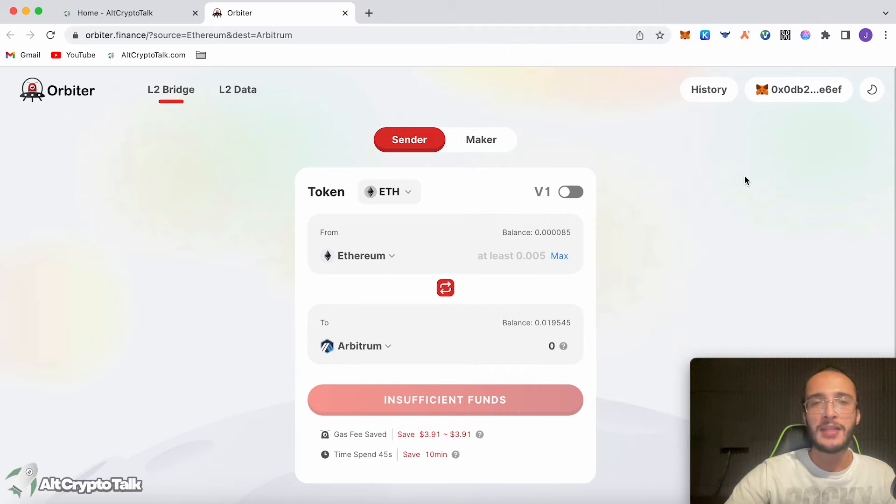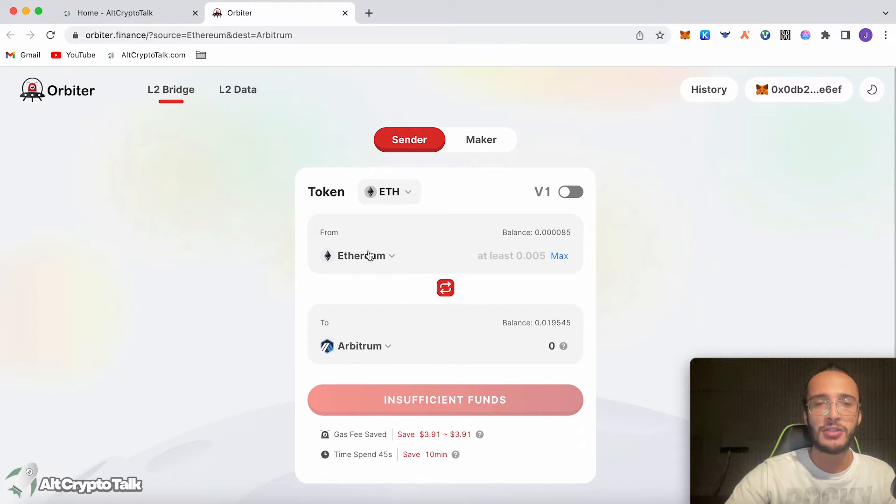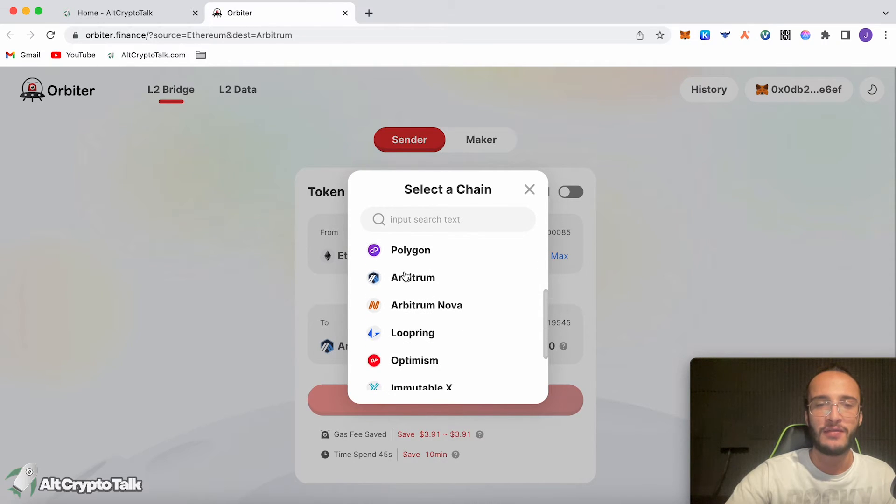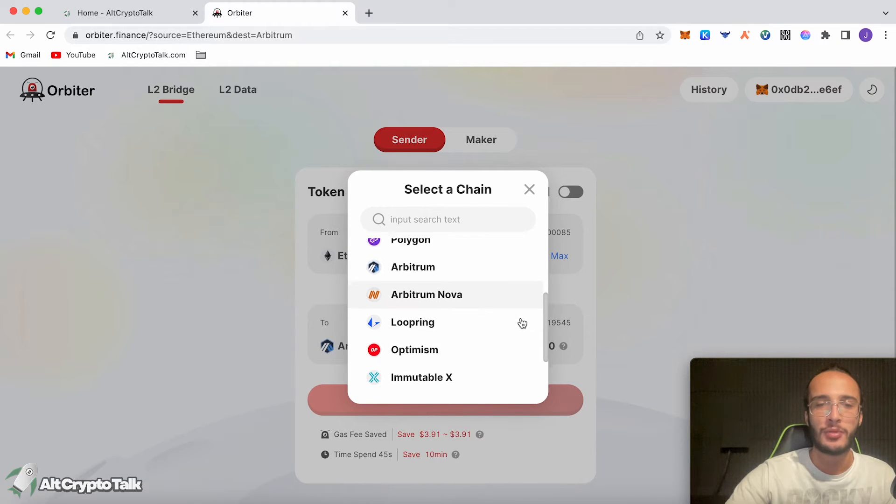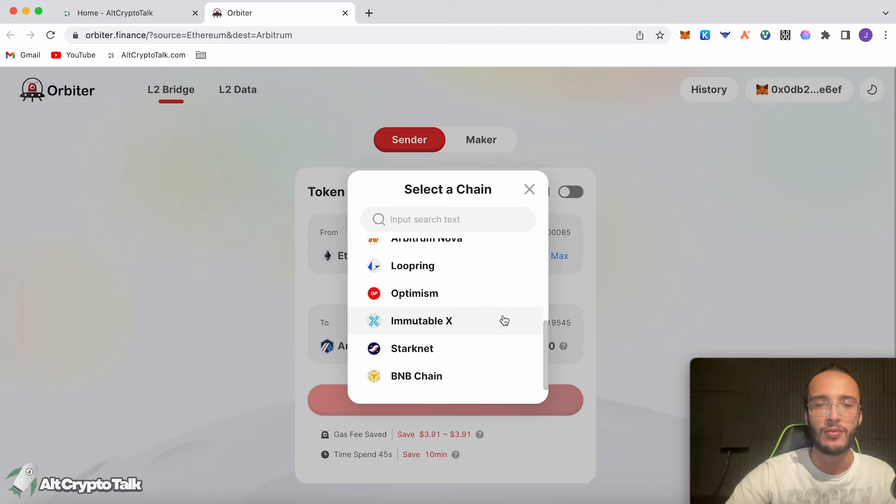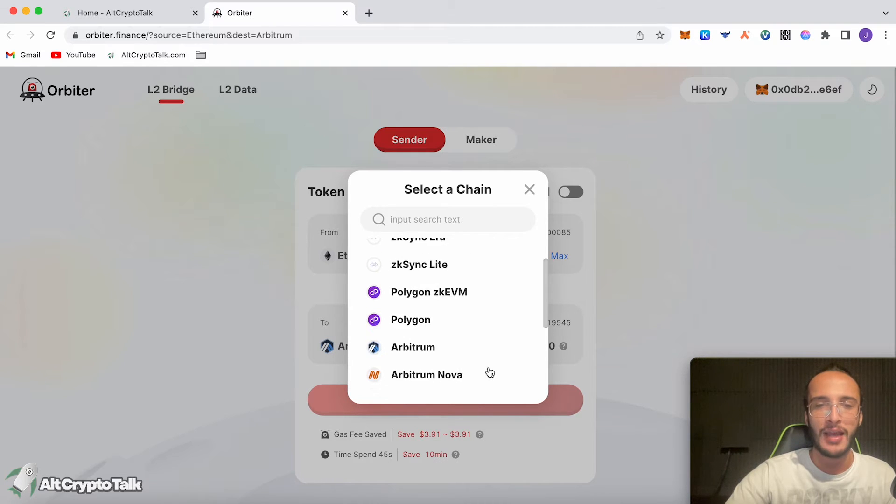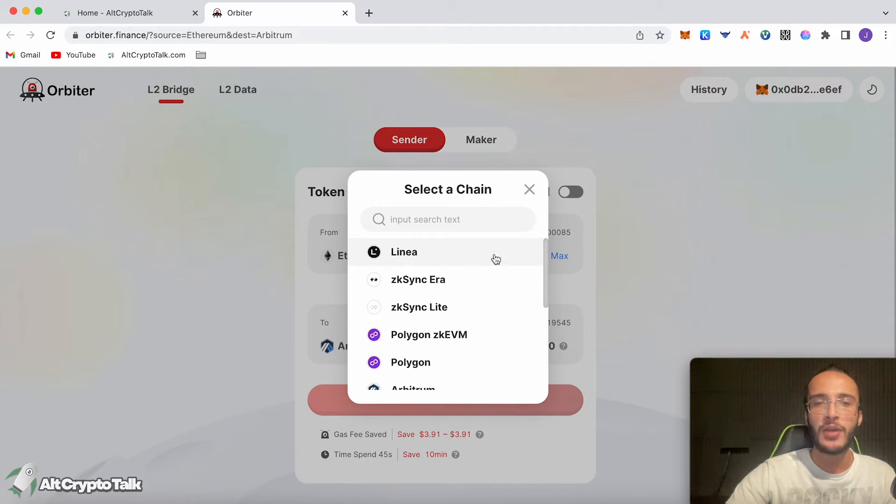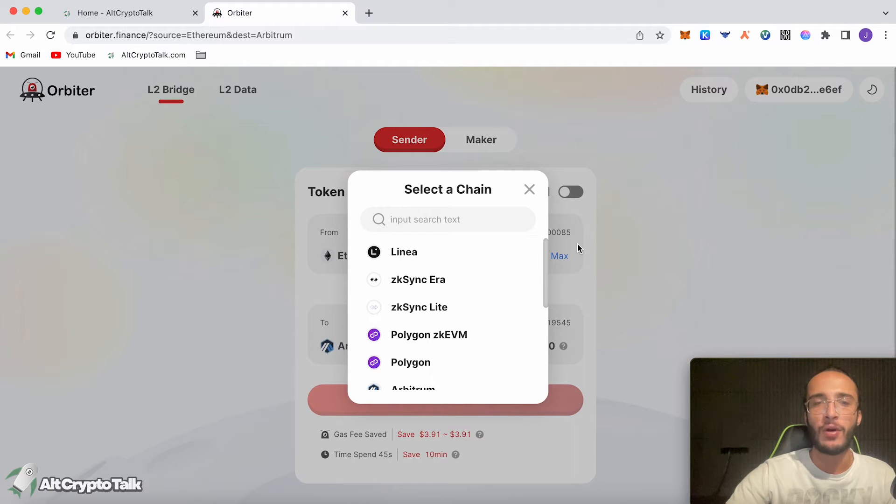To begin, Orbiter Finance is all about bridging tokens from layer two networks. As you can see, we've got the Ethereum, ZK Sync, Polygon, ZK EVM, Arbitrum, Arbitrum Nova, Loopring, Optimism, Immutable X, StarkNet and BNB Chain. These are all layer two networks, most of them anyway, and we're going to start bridging between different networks.